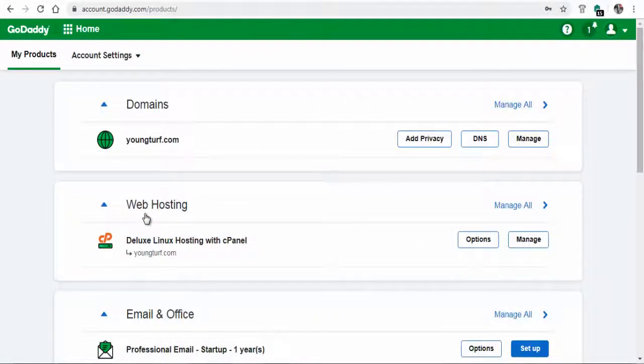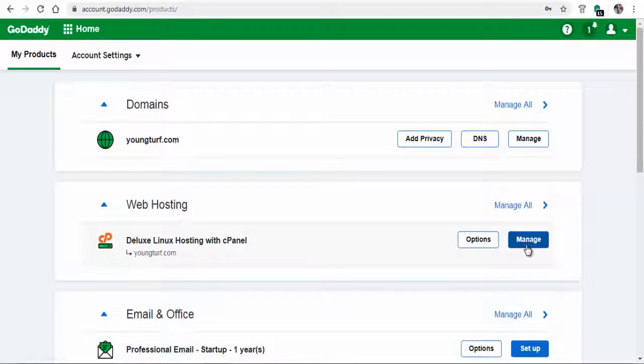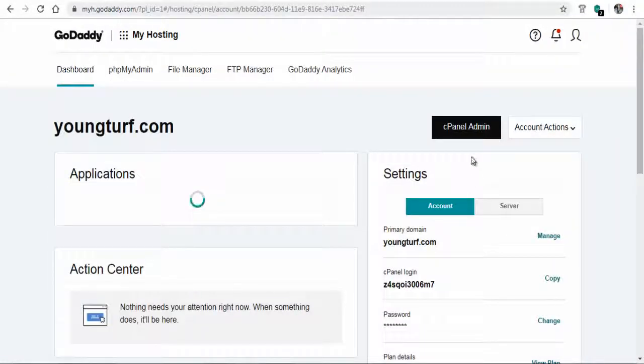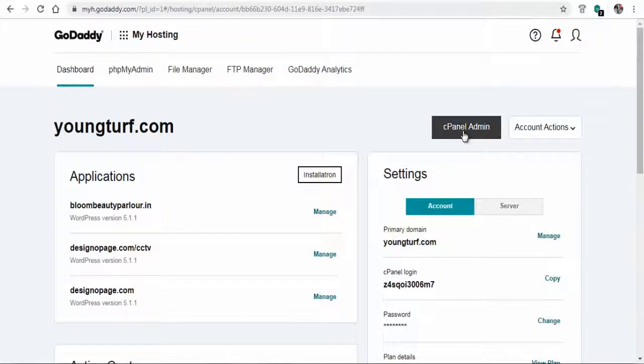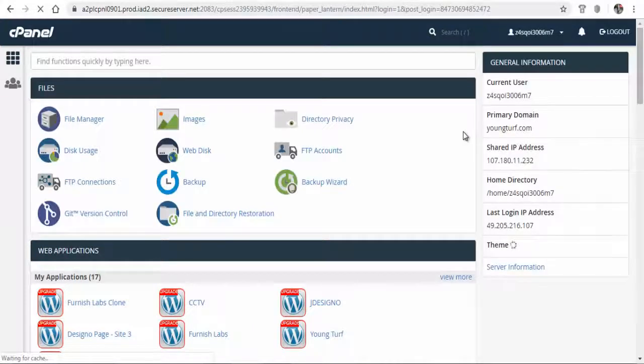Having logged into your GoDaddy hosting account, click the manage tab under the web hosting section, and again click cPanel admin to go to the cPanel settings page.